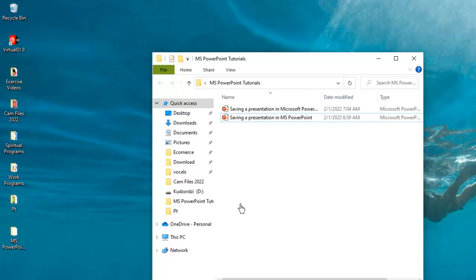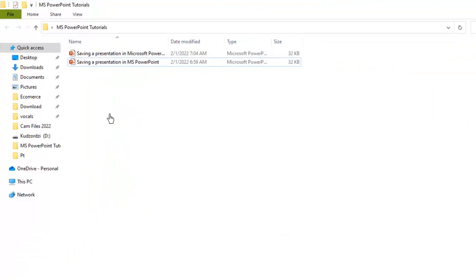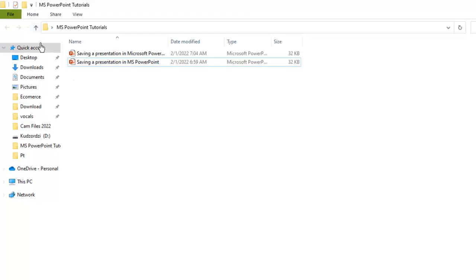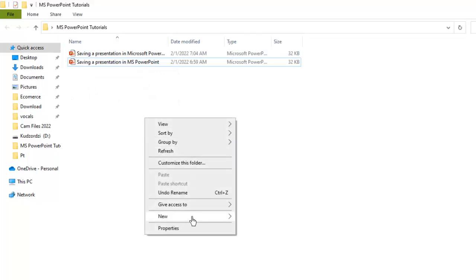Now there is also another way you could even start a presentation by first creating the name before launching the PowerPoint application. So let's say I want to create a Microsoft PowerPoint presentation in a folder within this folder. What I can do is I can create a new folder here.